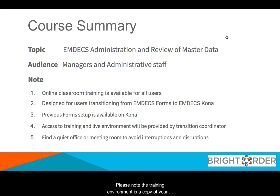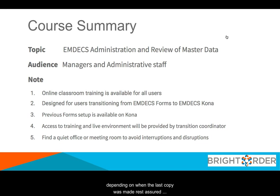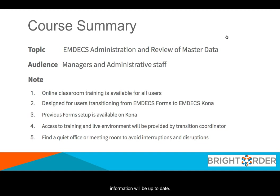Please note the training environment is a copy of your production environment. There may be some differences depending on when the last copy was made. Rest assured when you transition over to the new platform, all the information will be up-to-date.